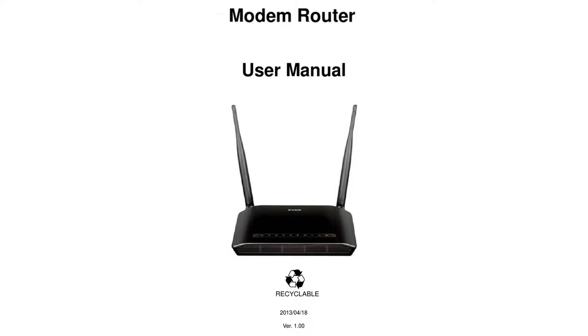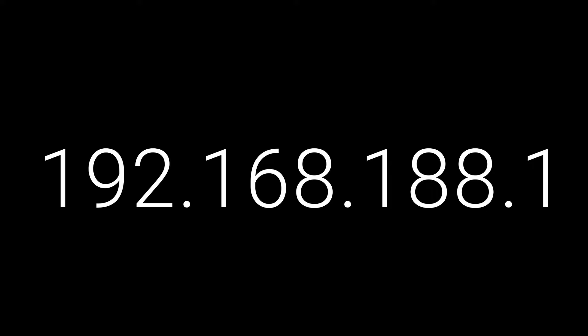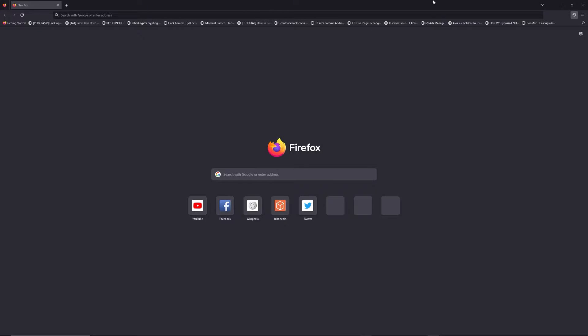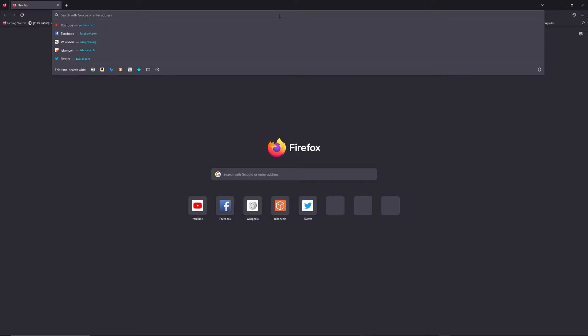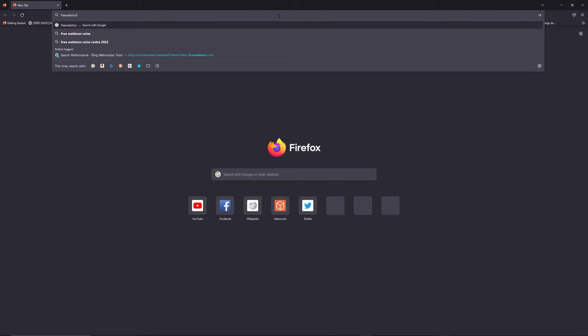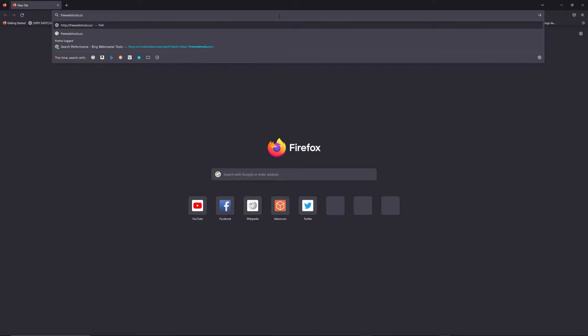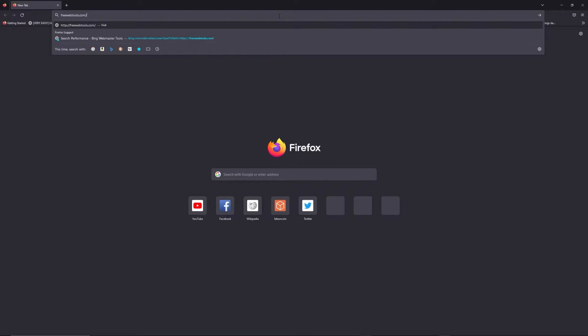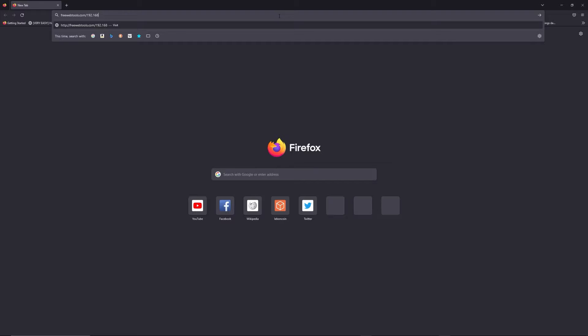First, you can find the default login IP address like 192.168.1.1 behind your router, and sometimes you can find login credentials at the same place. You can access freewebtools.com slash your IP address. I put the link in the description to try to find your default credentials thanks to the brand and model of your router.